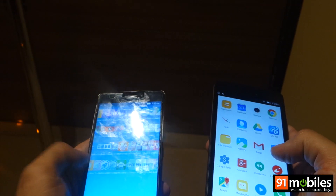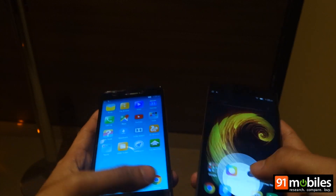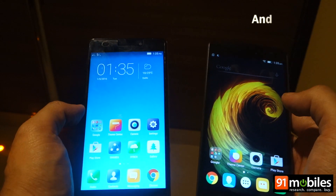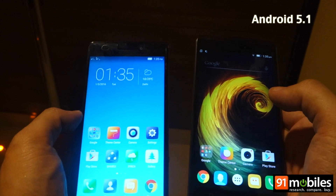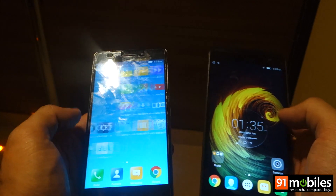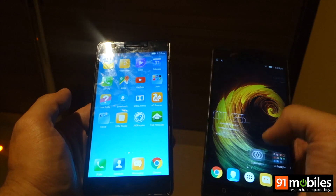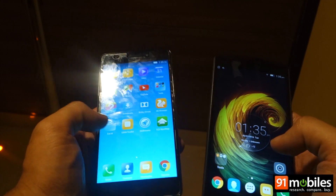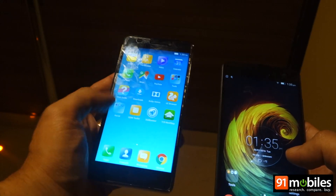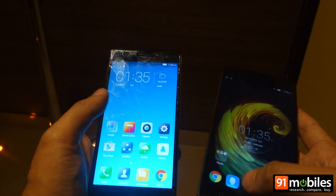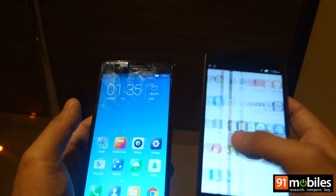Both devices are built around a 5.5 inch display, and colors appear to be very sharp on both devices. In terms of UI, both devices come with Android 5.0 Lollipop. However, the Vibe UI is different — in the case of the K3 Note, the UI has all apps on the home screen itself, while the K4 Note has a dedicated app drawer.